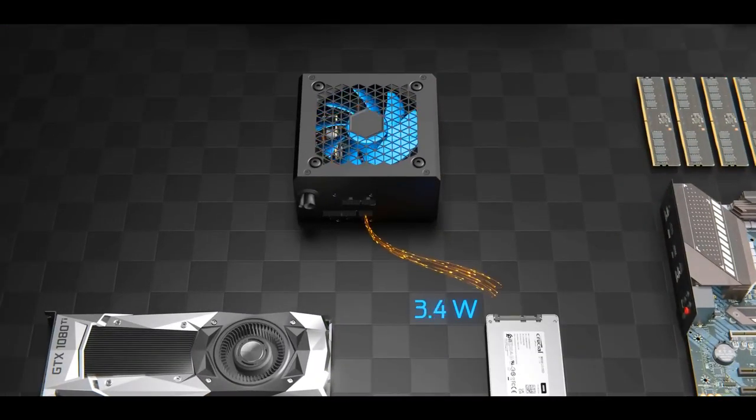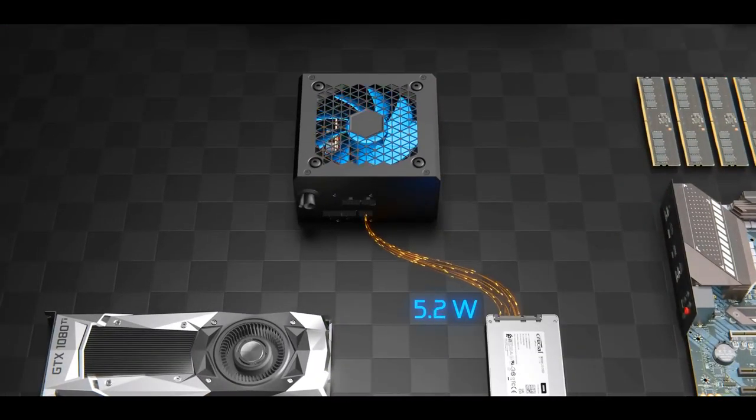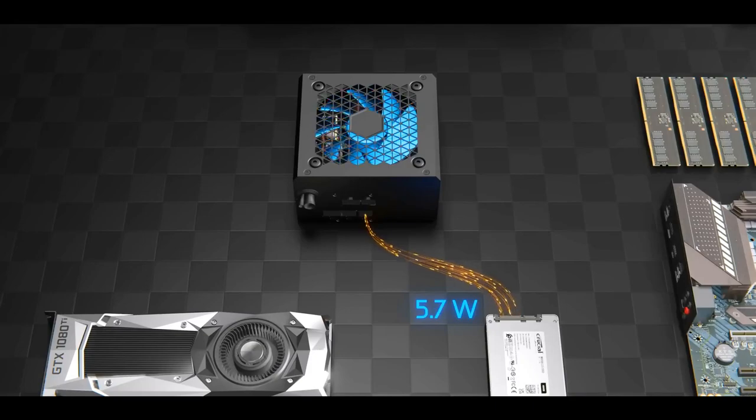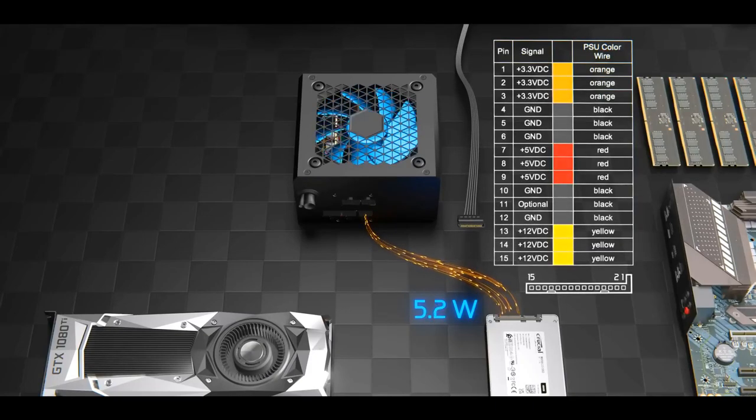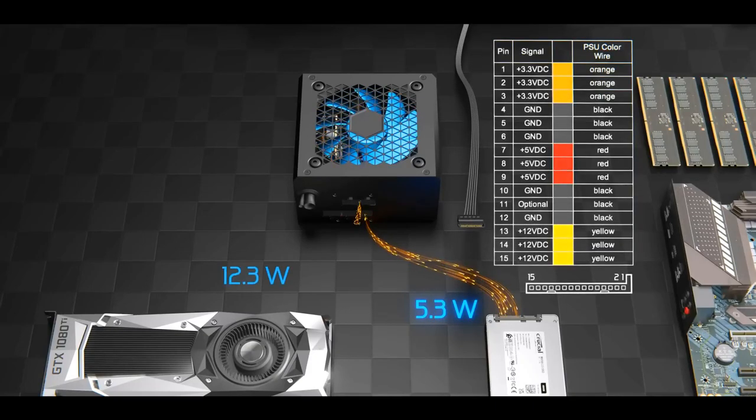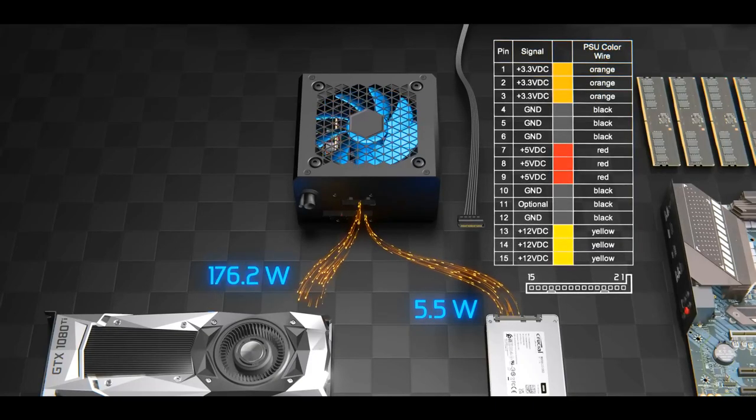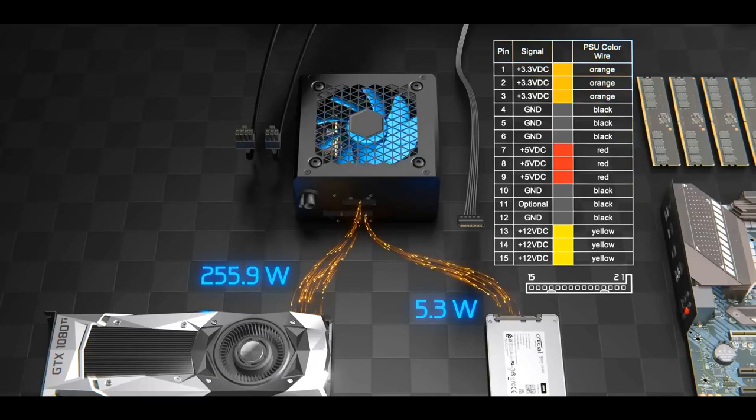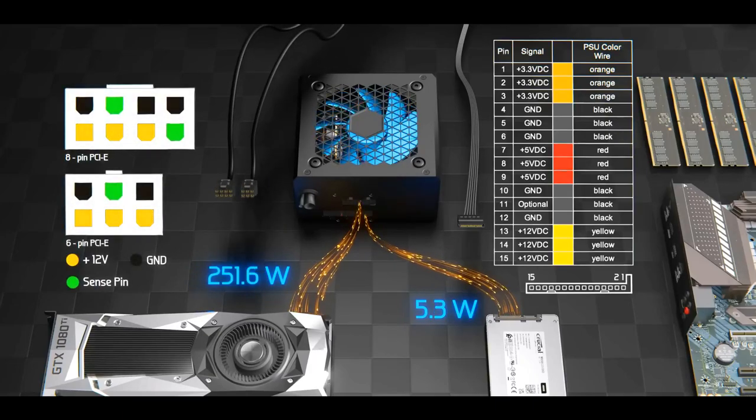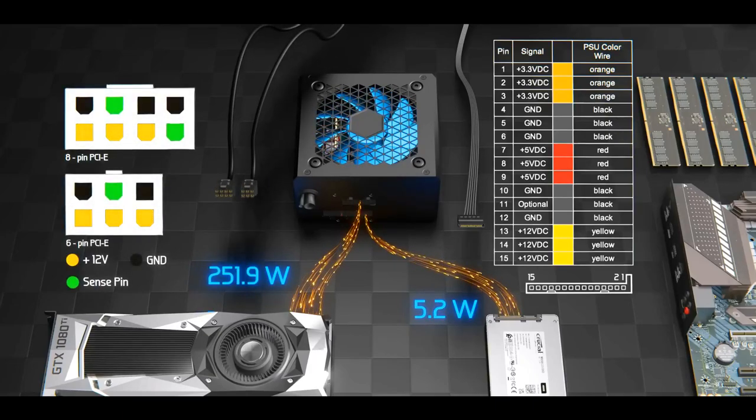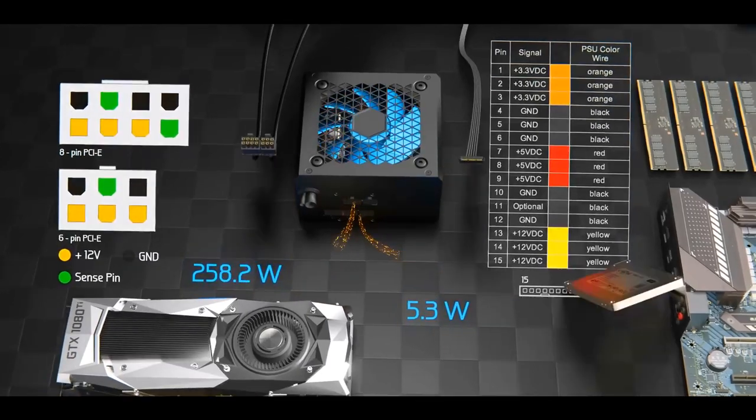For example, an SSD consumes just a few watts and the connector uses these voltages, whereas your GPU can consume hundreds of watts using these connectors and these voltages.